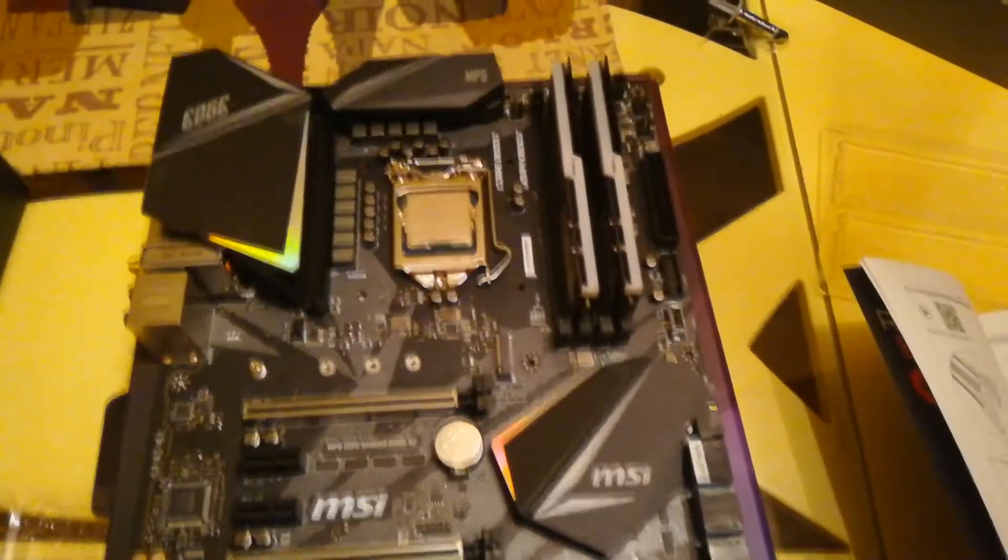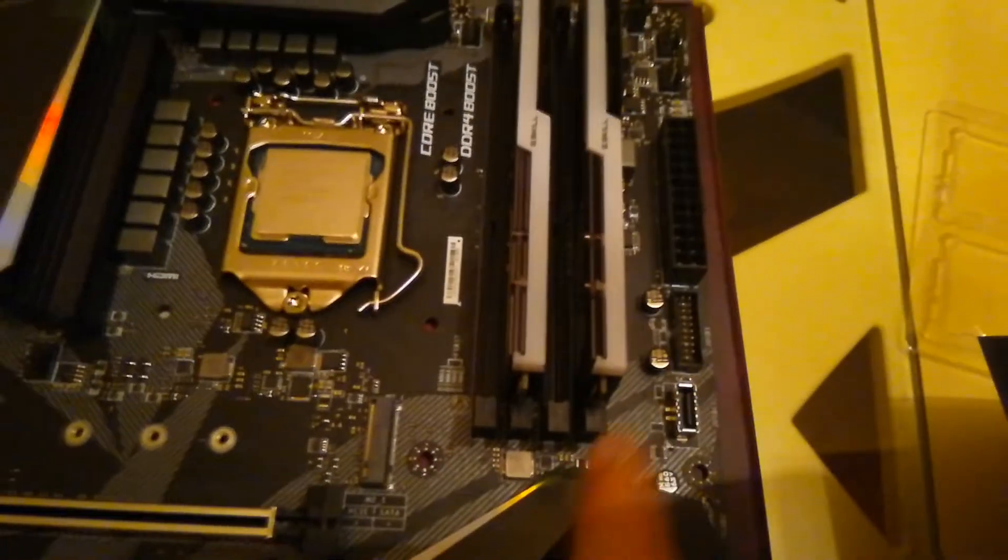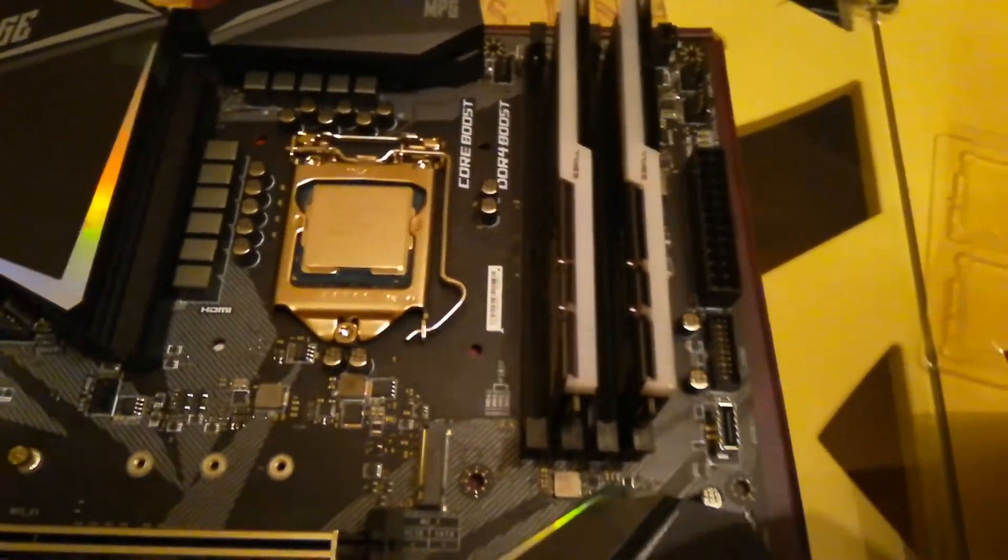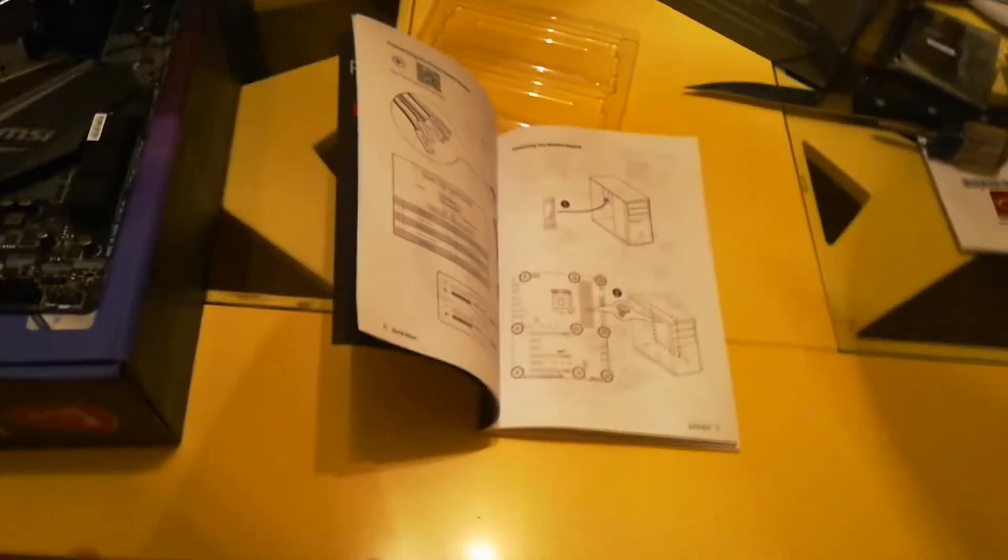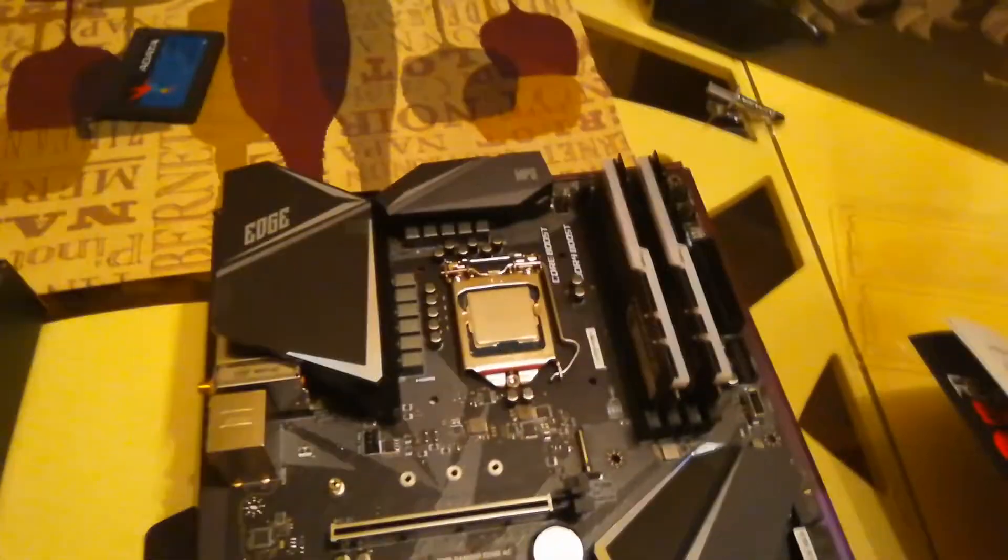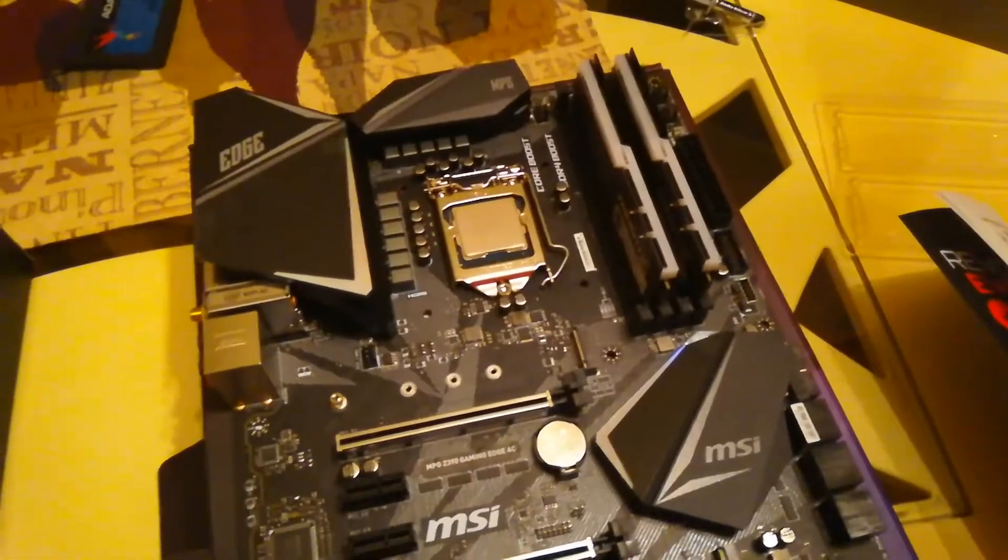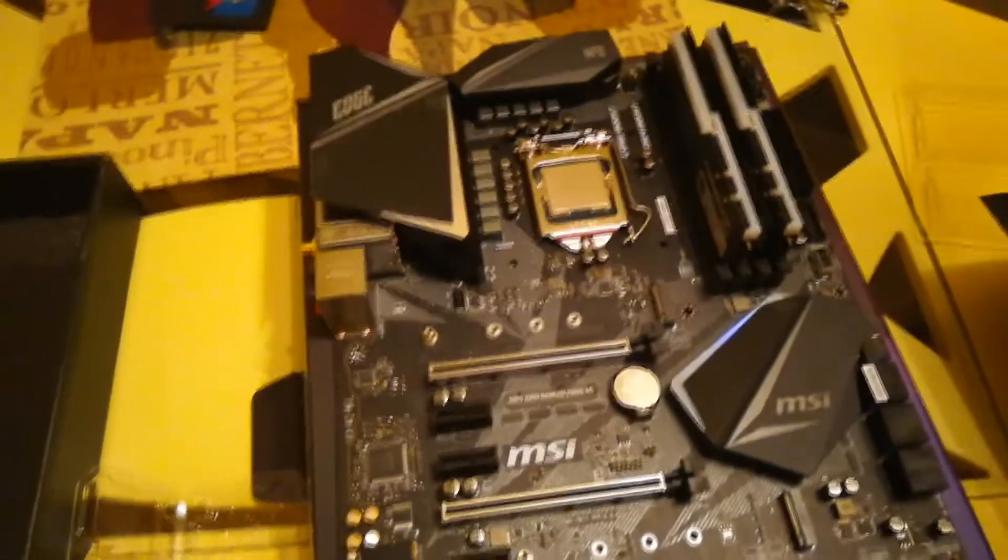Okay, so now we got the RAM installed in DIM A2 and B2. That's what it said to populate first when I looked at the motherboard, which you should see in the shots. Yeah, so now I'm going to pull out the case.